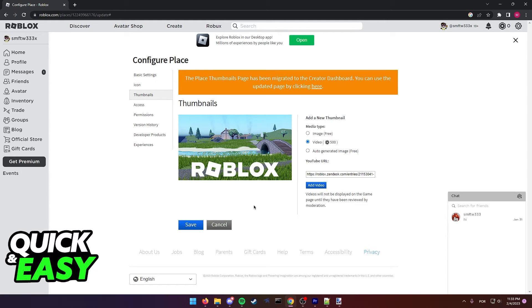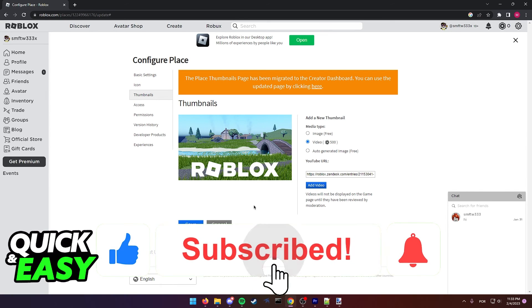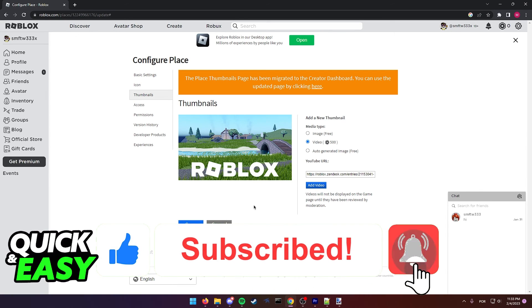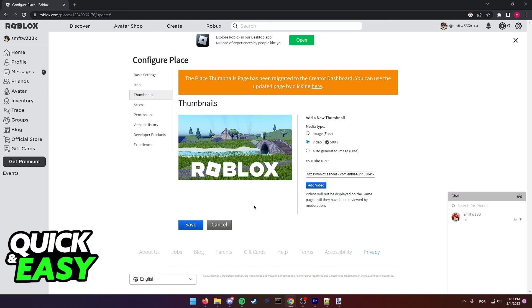I hope I was able to help you on how to add a video to your Roblox game thumbnail. If this video helped you, please be sure to leave a like and subscribe for more quick and easy tips. Thank you for watching.